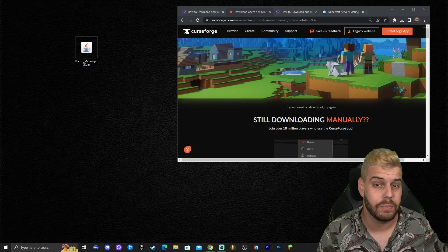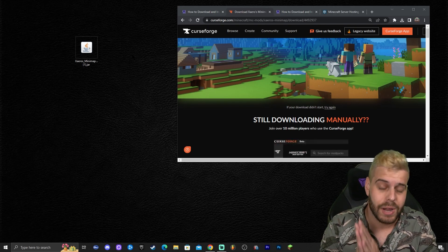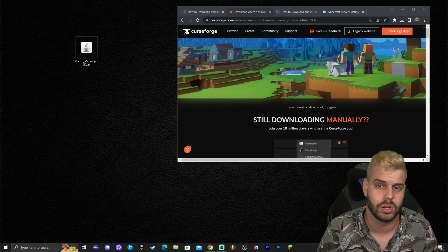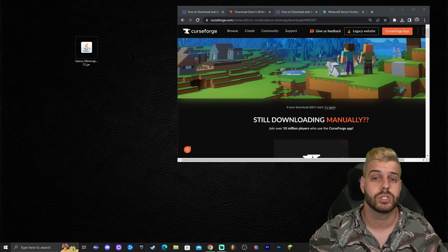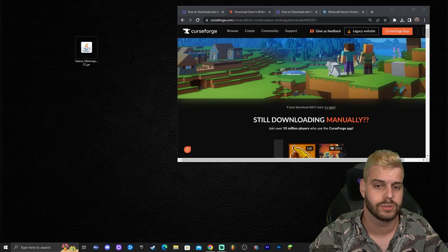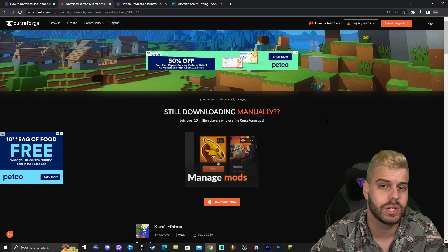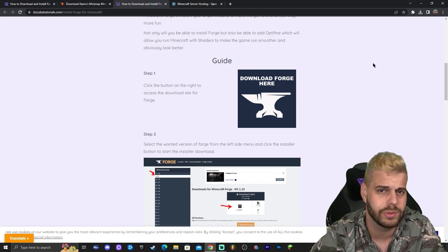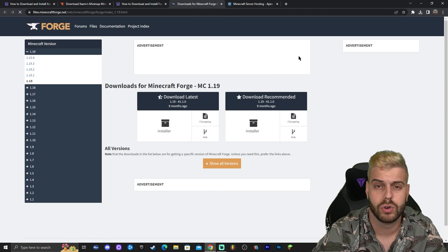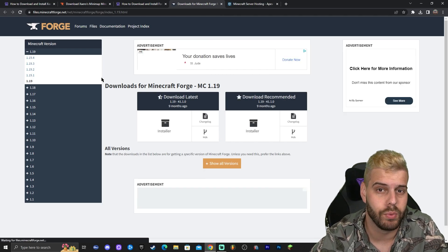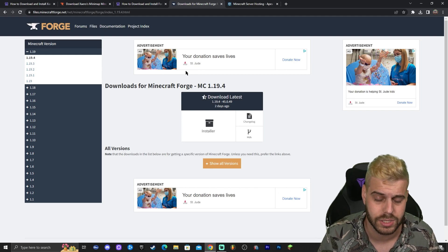If you already have Forge or Fabric installed, all you have to do is open your mods folder through your Minecraft launcher and drop Xaero's in there. But I'm assuming most of you don't have a mod loader installed, so I'm going to show you how to install one. We're going to install Forge. Click the third link in the description to go to our reading guide on Forge, click 'Download Forge', and that will redirect you to the official Forge website where we'll look for 1.19.4.